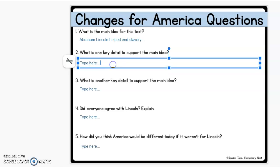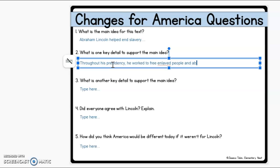So we'll go here and type in our answer: 'Throughout his presidency, he worked to free enslaved people and abolish slavery.' I forgot my 's' there — 'enslaved,' there we go.